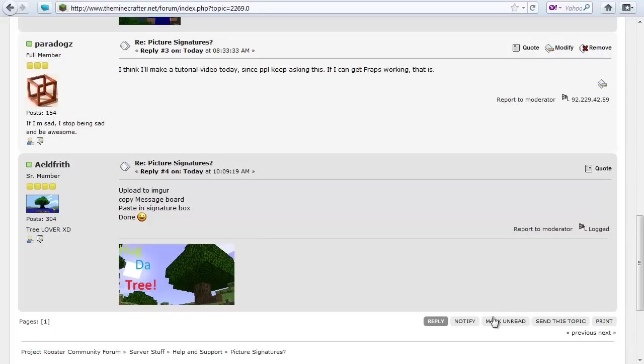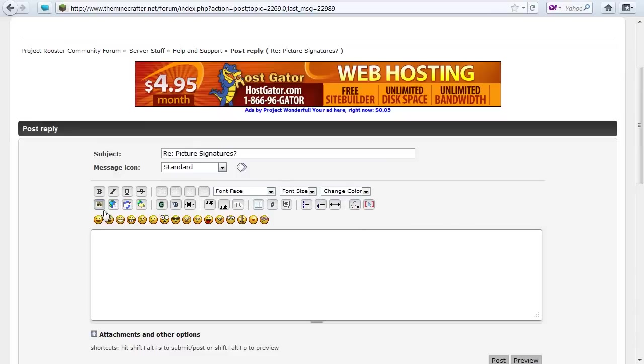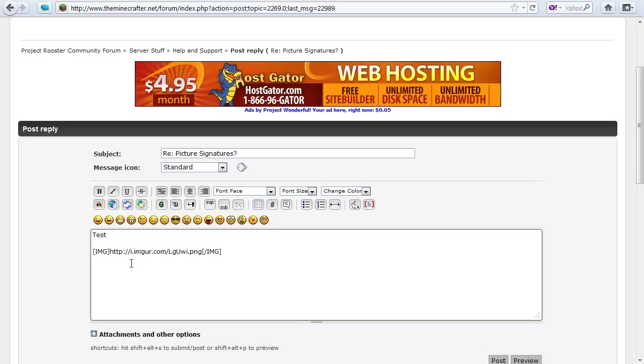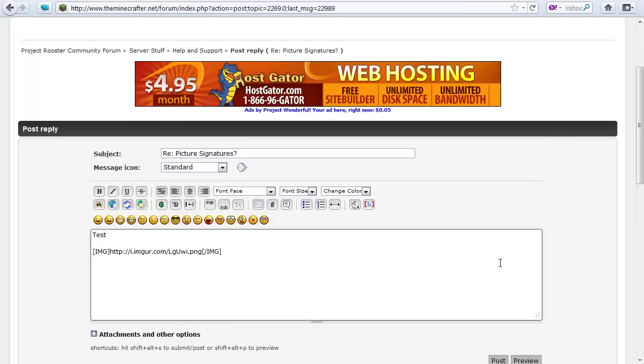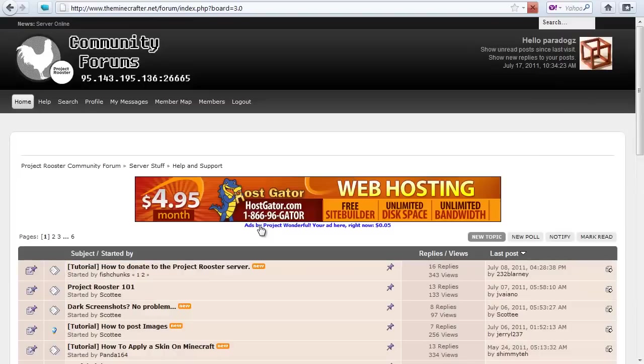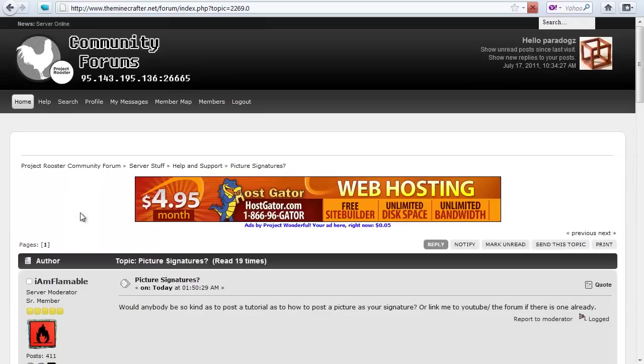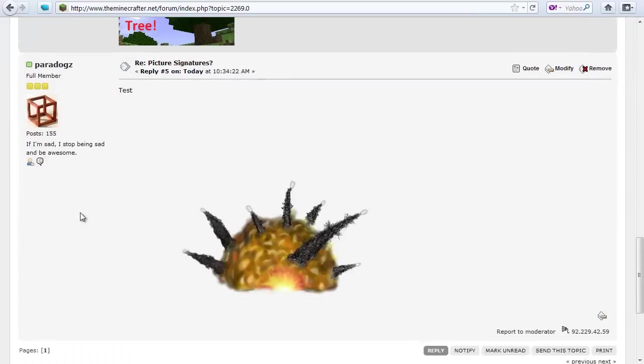Then you will go and make a reply and all you need to do is write the text you have there and then you copy in that line from Imgur and go and post and basically that's it. And there you go. Your picture should be in there. That's it basically for pictures.